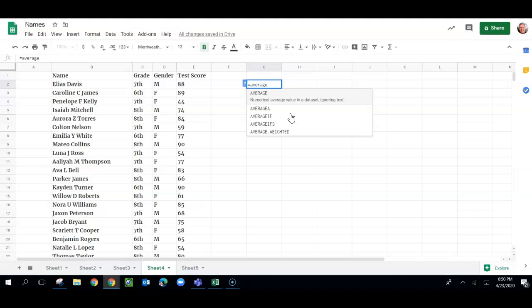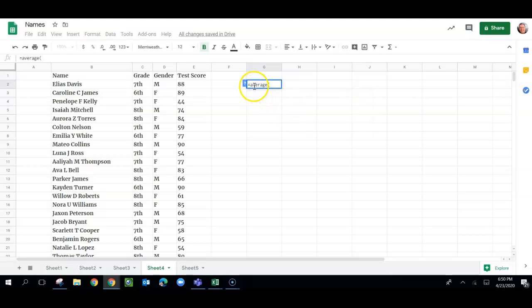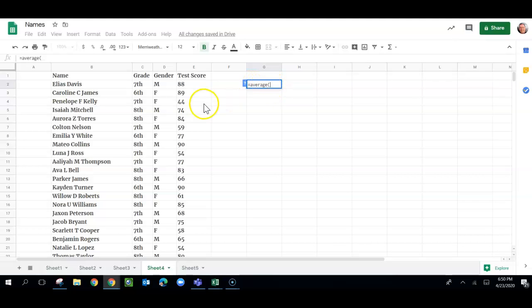Now, the average is the same as the mean, but there is no formula for mean. So if you're trying to find the mean, use this formula here, equals average. And then I do a parentheses, and then I'm going to select the entire column that I want to take the average of.